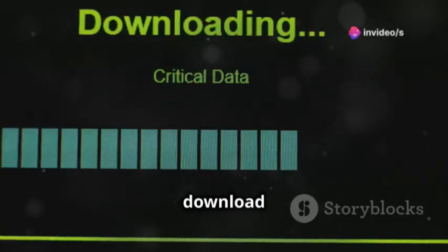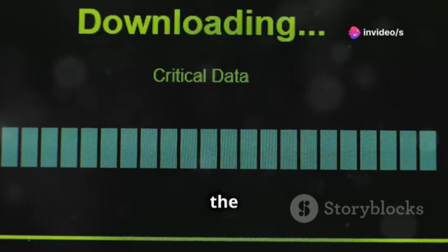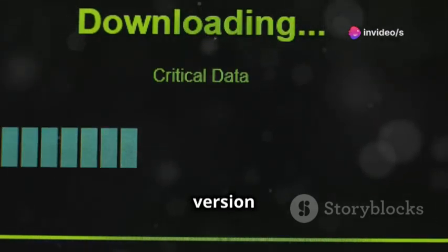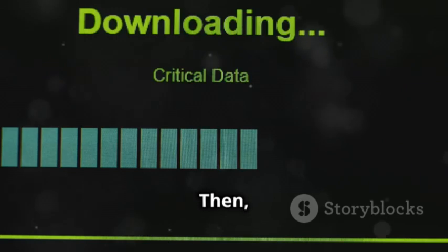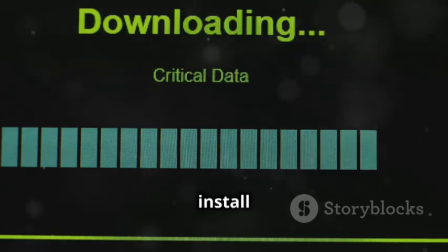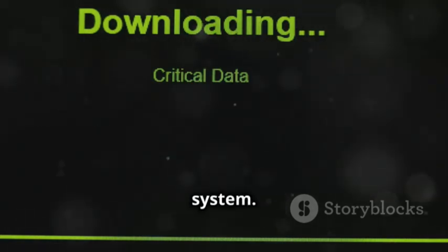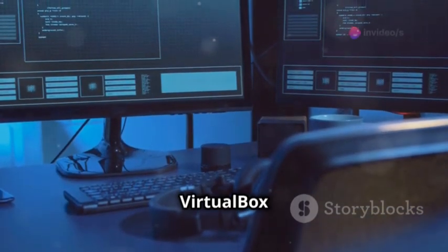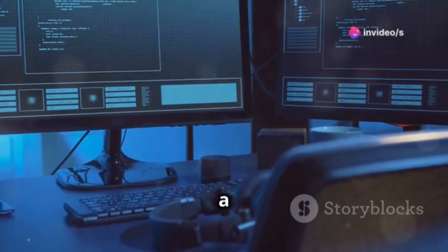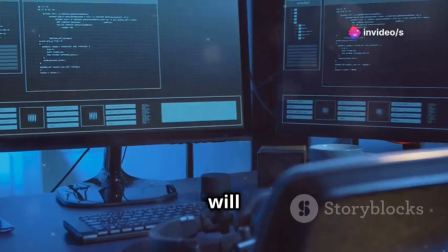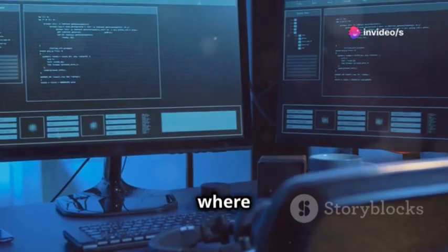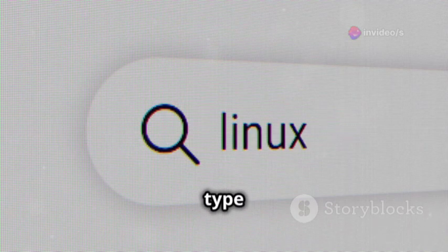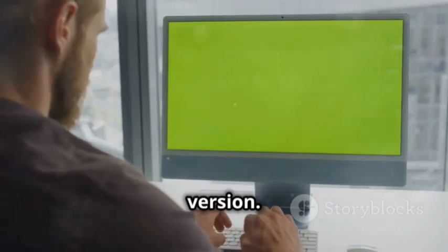First, download the Kali Linux ISO image from the official website. Make sure to get the latest version for the best features and security, then install VirtualBox on your system. Once both downloads are complete, open VirtualBox and create a new virtual machine. Select Linux as the type and Debian 64-bit as the version.